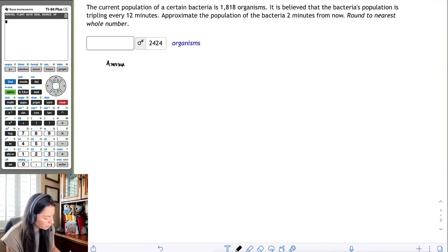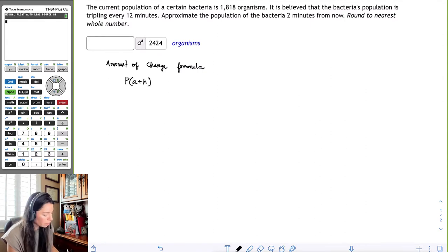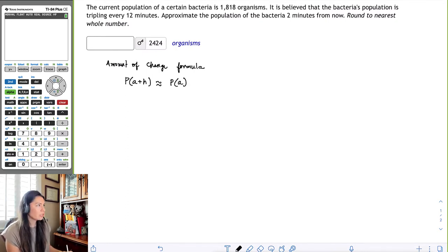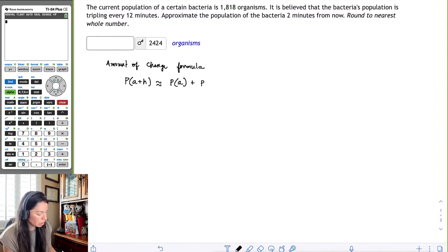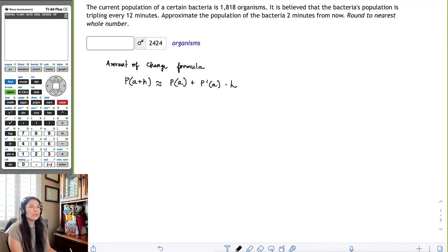The amount of change formula is given by P(a + h), where there's some sort of change from your original value. That is approximately the value of the population at the original value a, plus its rate of change times the change.